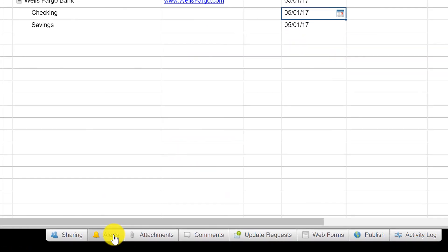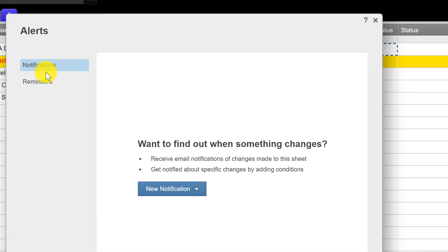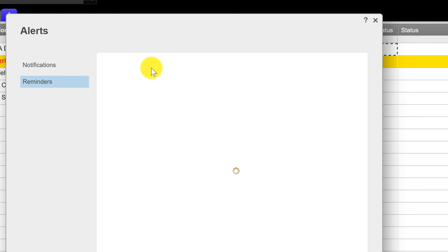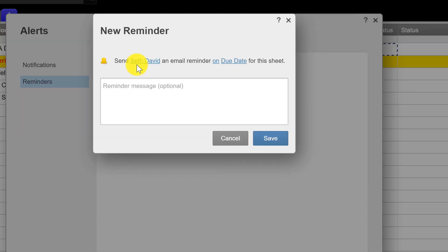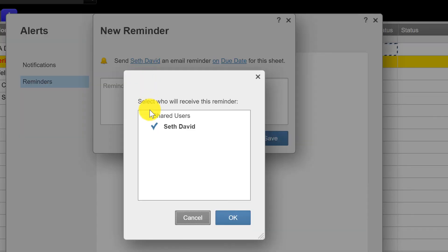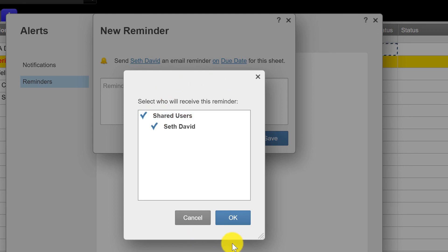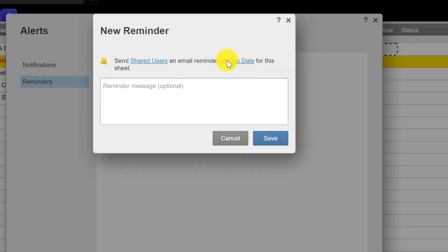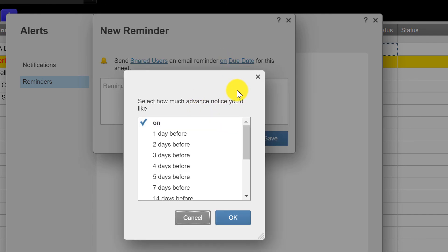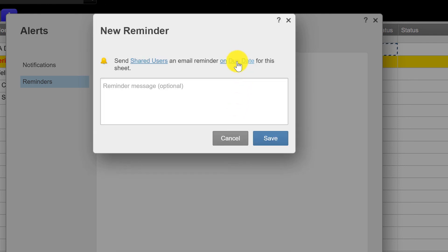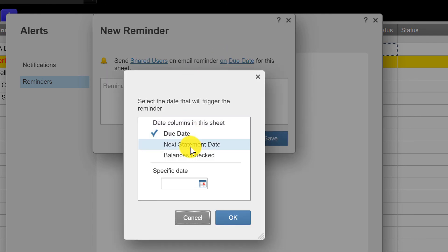But I'll show you again how to set up the alerts here. We're going to go to reminders, new reminder, and we're going to send everyone in this case an email reminder on not the due date, but on the statement date, on the next statement date.